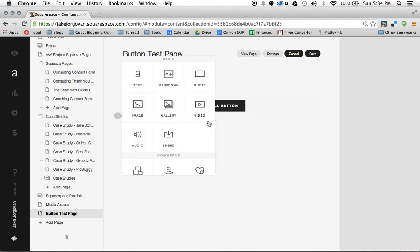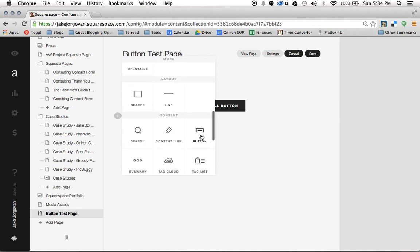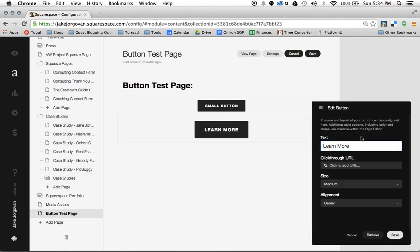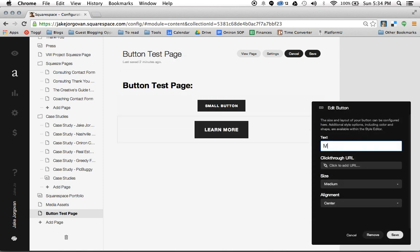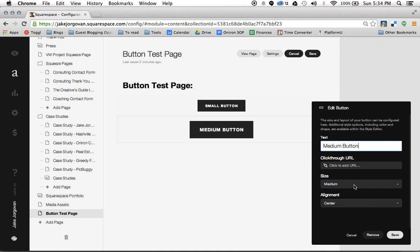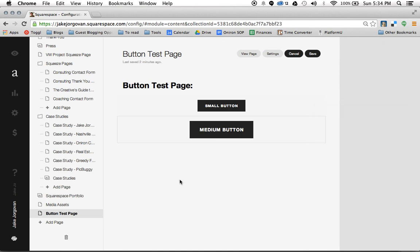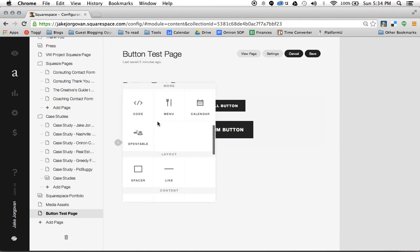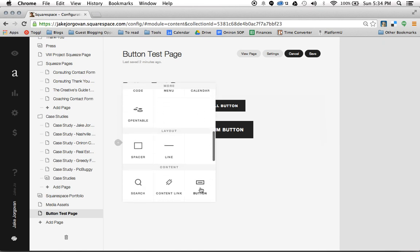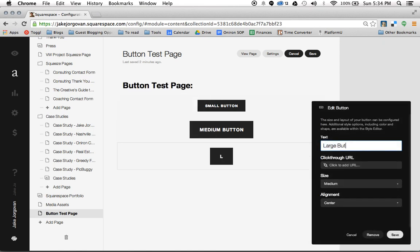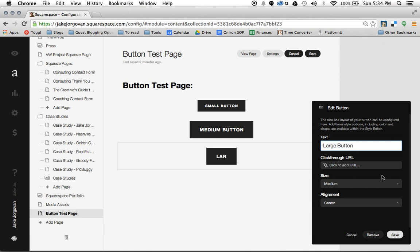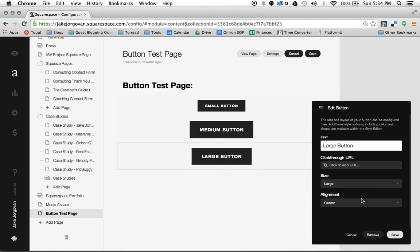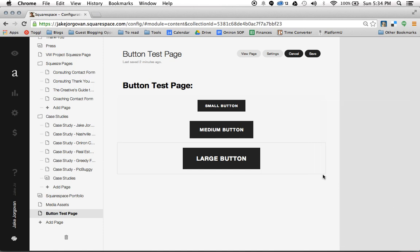Now I'm going to add another button. Scroll down. Add a second button and call it medium button. We'll leave that size medium, leave it align center, and we're not even going to worry about a URL. We have one more button and we're going to call this a large button. And we scroll down here and now we have a large button. Look at that big old button. Okay, so we're going to save.